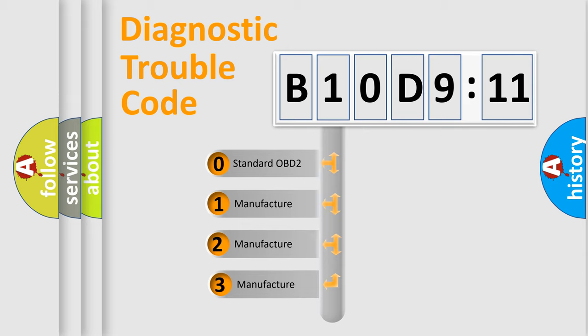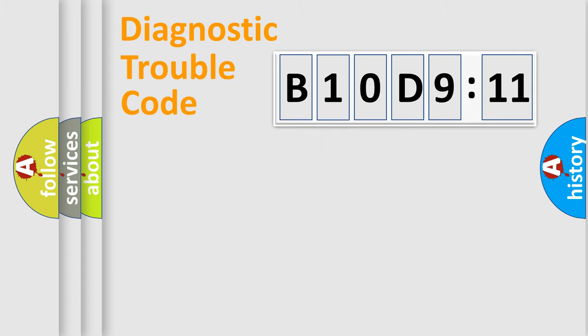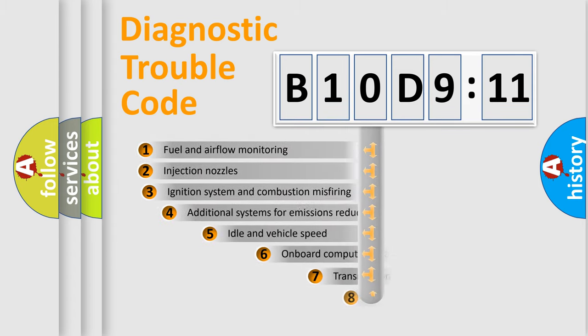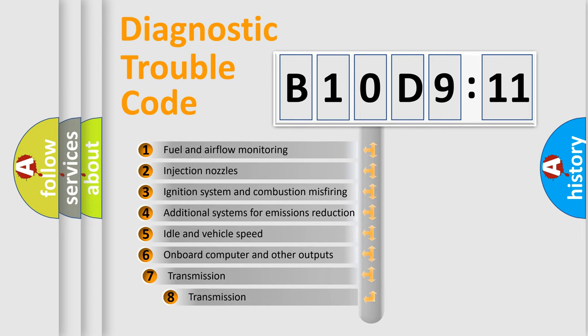If the second character is expressed as zero, it is a standardized error. In the case of numbers 1, 2, 3, it is a more prestigious expression of the car-specific error.